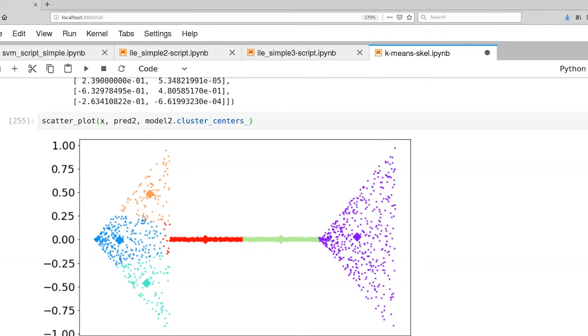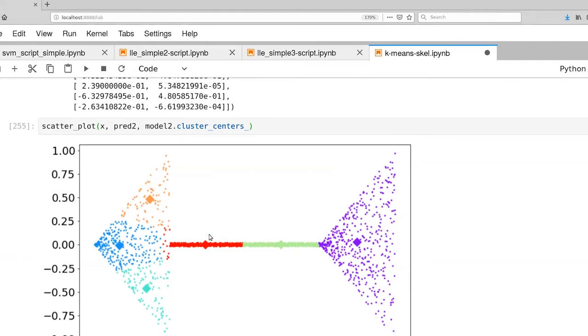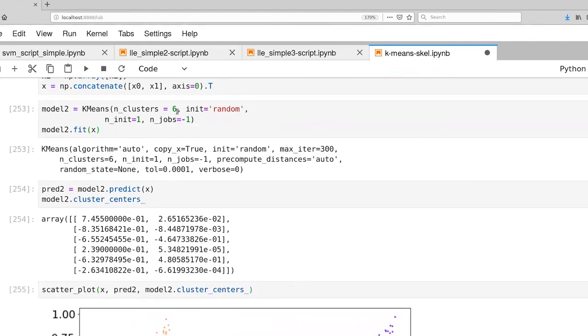It is interesting how for the three cluster centers that we ended up with over here, we ended up with this very symmetric partitioning of the space. And that just comes from the fact that we have so many points that the distribution down below here is very similar to the distribution up above.